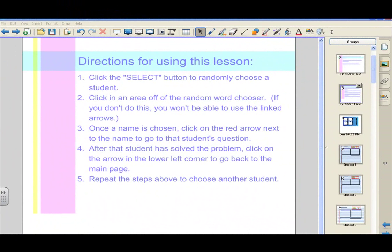We are going to provide for you another method for differentiated instruction for large classes such as middle and high school. The directions in front of you are going to explain basically how this works.